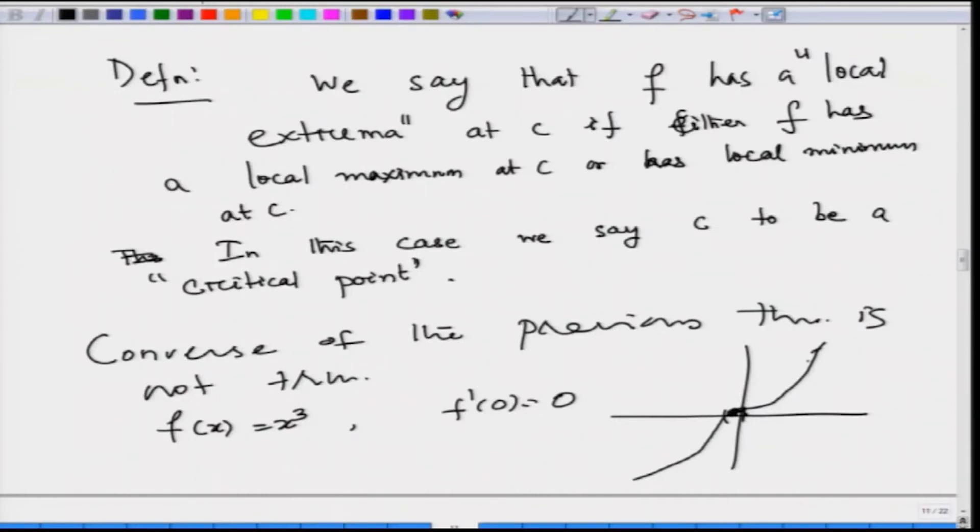Also, the previous theorem is not valid at endpoints, because at endpoints there is a technical issue with defining the derivative. Now the question is: when can we ensure that f′(c) = 0 for some interior point? This leads us to one of the most important theorems of calculus — Rolle's theorem.